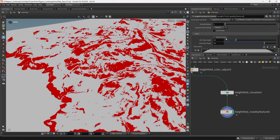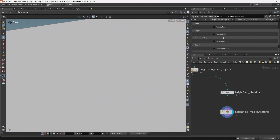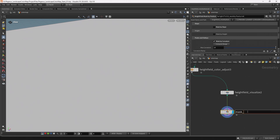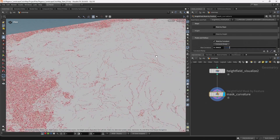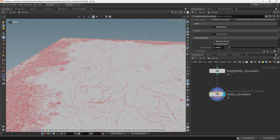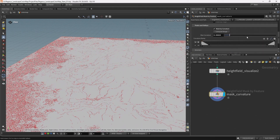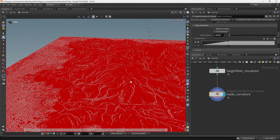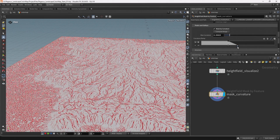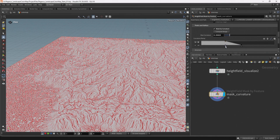I want to uncheck mask by slope and check mask by curvature. Let's name this one 'Mask Curvature' so we know precisely what it's doing. I'm going to hit compute range and come to the curvature ramp, set it to linear via the cog, and then adjust the ramps. What I want to do is mask just the cavities rather than the peaks, so let's invert this mask.